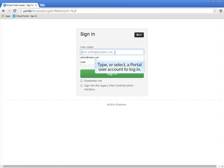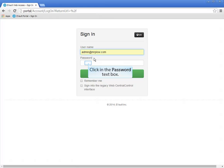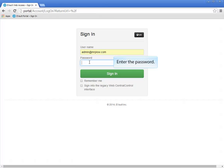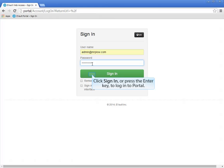You may also log in as a Portal User with administrative privileges, because a Portal Administrator can also configure an agent. Click inside the Password text box so that you can enter the user's password. Then click Sign In or press the Enter key to log in to Portal.